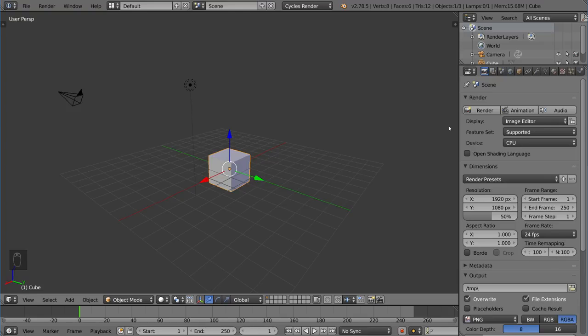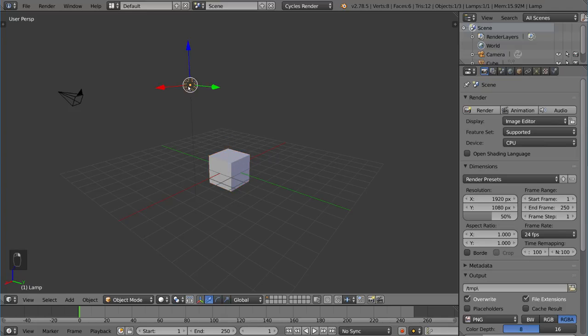Now, in cycles, there are two different ways to add light sources. The traditional way is using lamps, which we actually have one here by default. You may have wondered what this was. This is a lamp. It emits light from a single point. We'll go over the different types of lamps in a second.